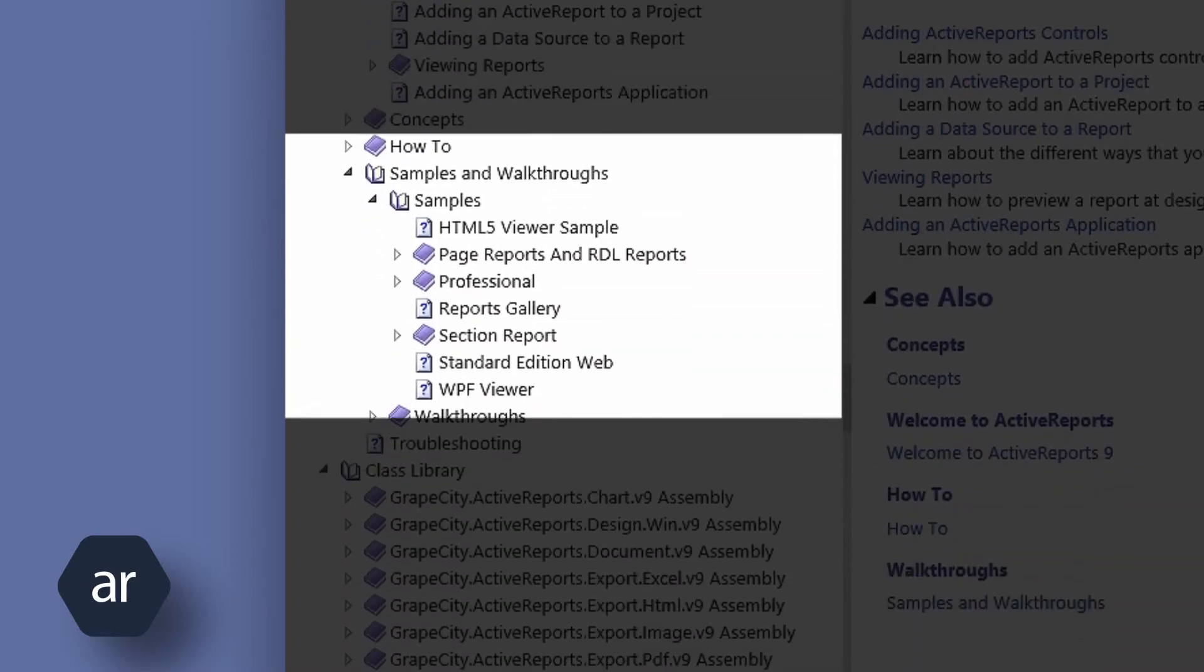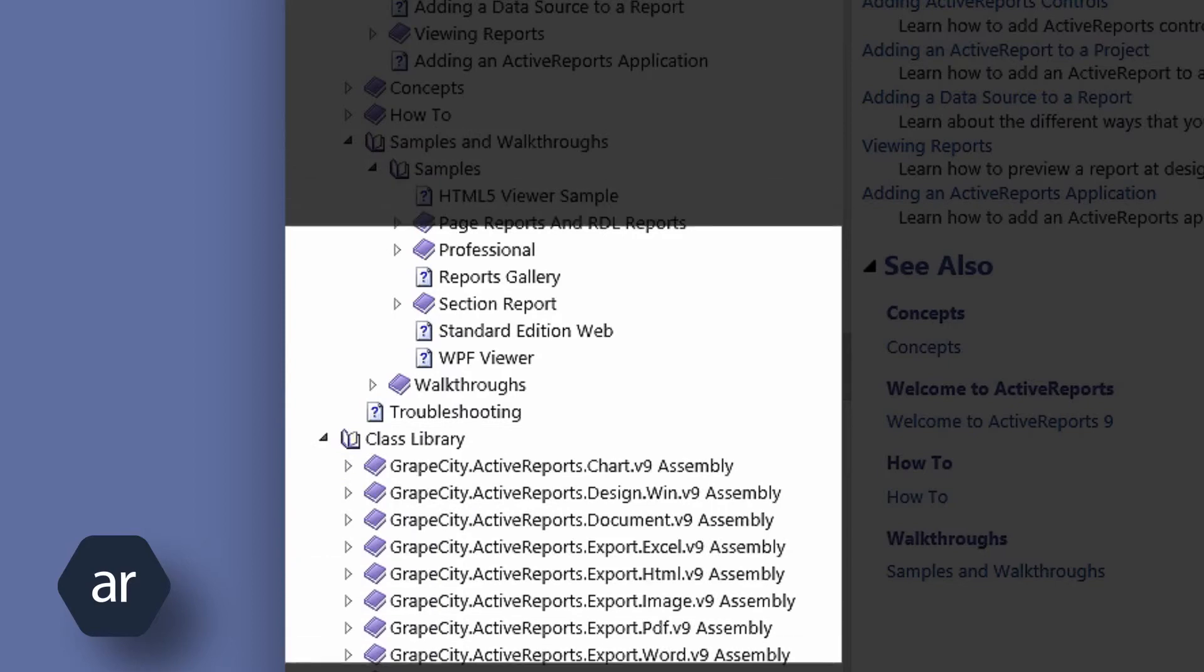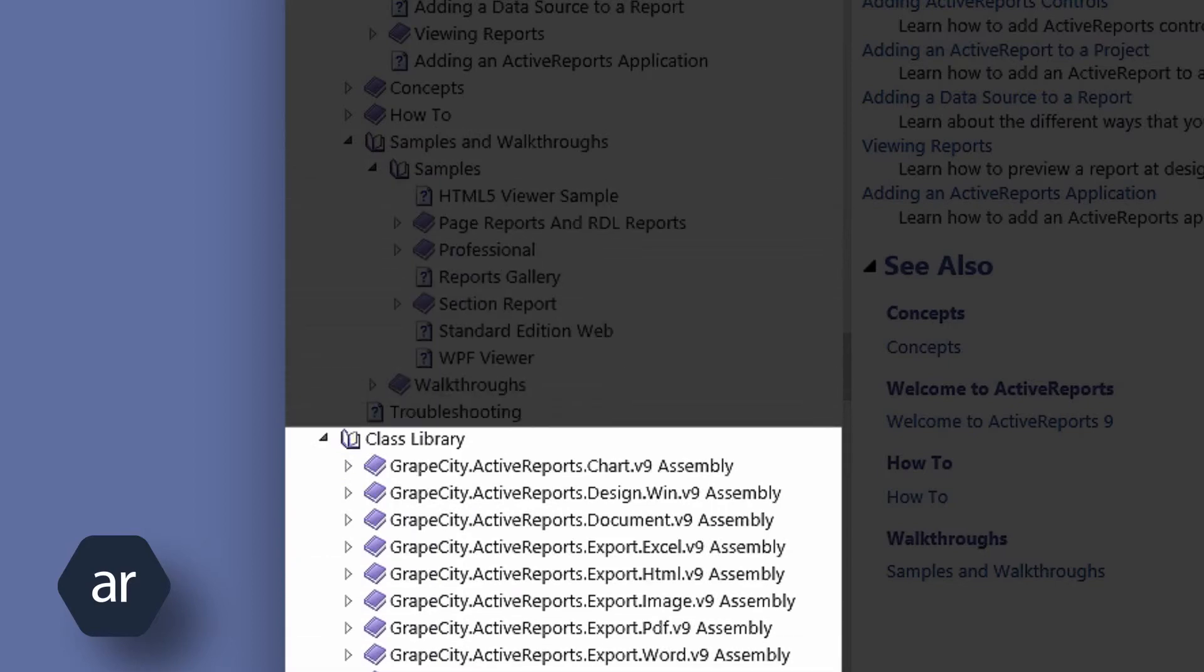The Samples and Walkthroughs section contains descriptions of all the included samples, with links that open the sample projects in Visual Studio. For those who want to dig deeper, the Class Library section is full of documentation topics and code samples for all the public members of each assembly included with Active Reports.